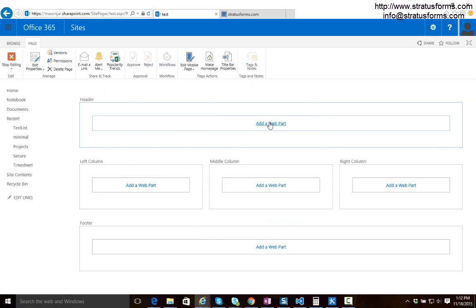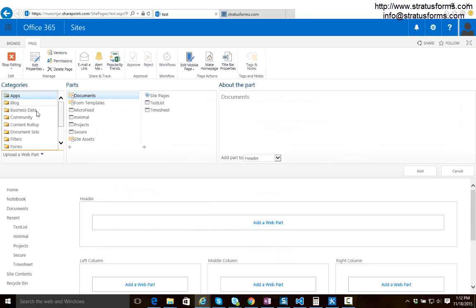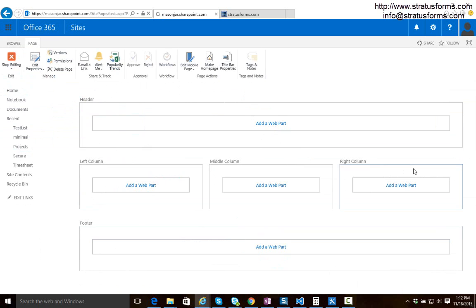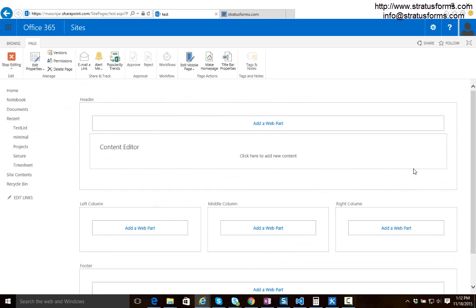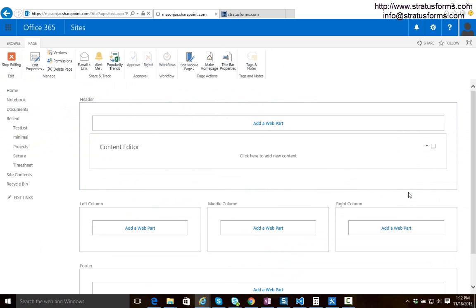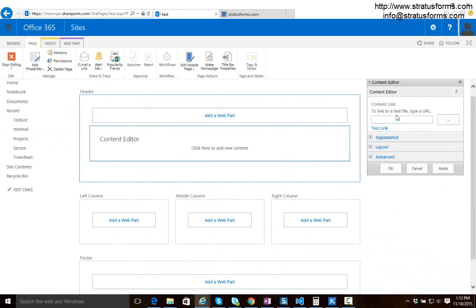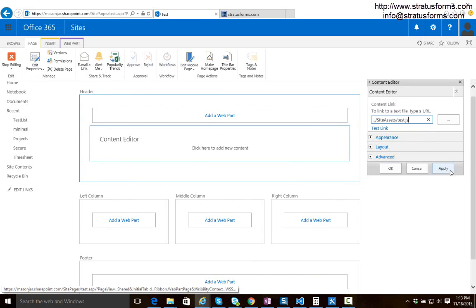Now from here we're going to add a content editor web part and what we're going to do is we're going to take that content editor web part and we're going to link it to that script that we uploaded to our site assets library. So I'm going to edit the content editor web part. I'm going to link it to my file which is in site assets. We call it test.js and we're going to apply that.